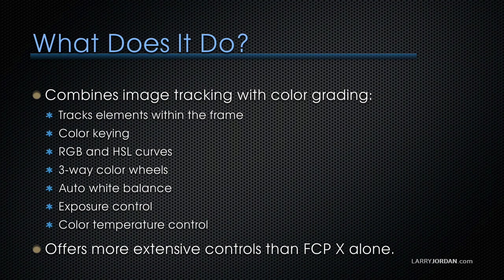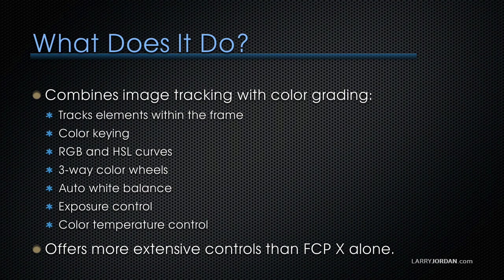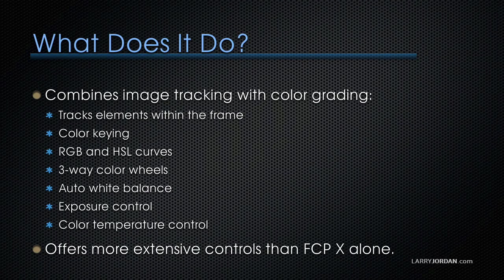Chromatic combines image tracking with color grading. We can track elements within the frame, do color keying. It supports both RGB and HSL curves, three-way color wheels, and automatic white balance, exposure control, and color temperature control. It offers more extensive controls in a single package than Final Cut alone.